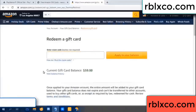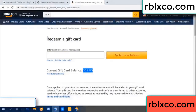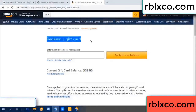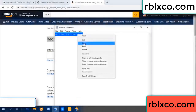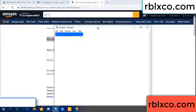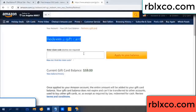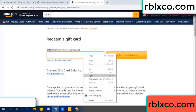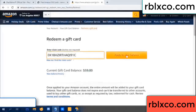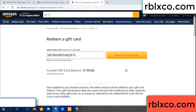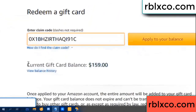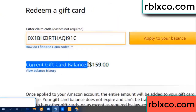Hello everyone. Today, Amazon gift card balance is 59 dollars. Redeem a gift card. Verification code — paste a flyer balance. Wow, one hundred dollars added, 159 dollars.